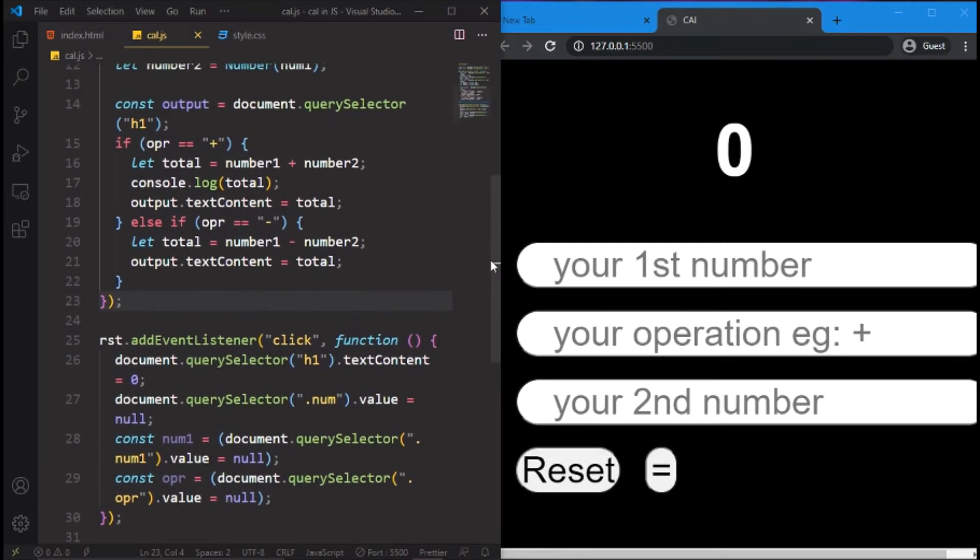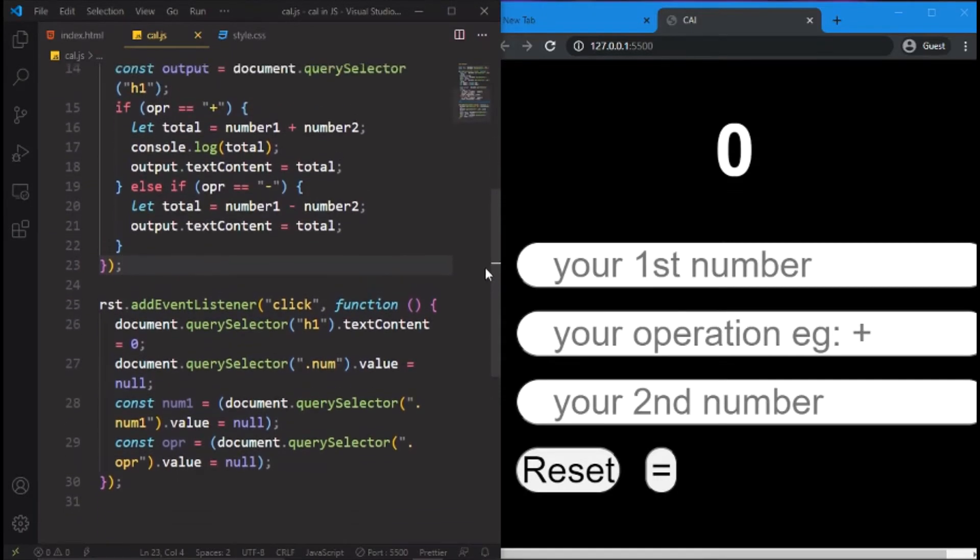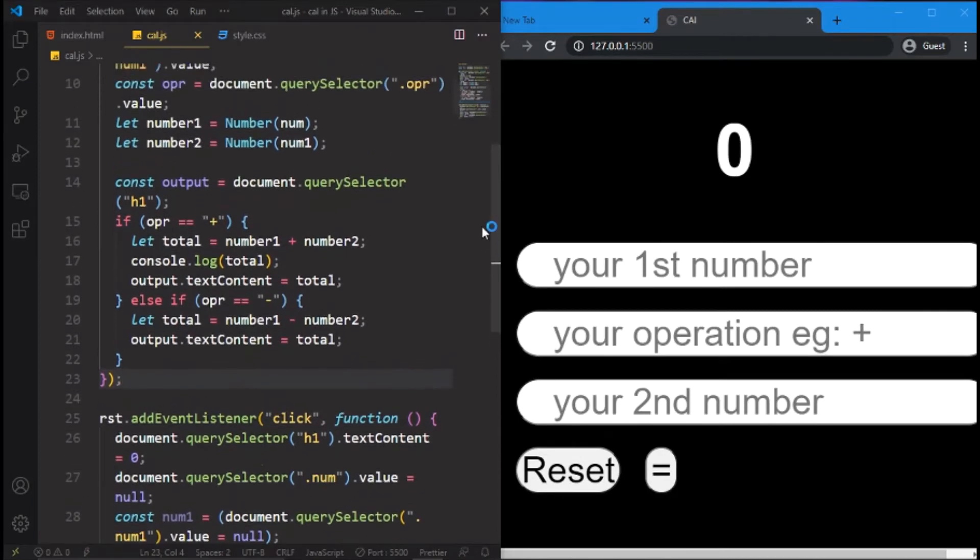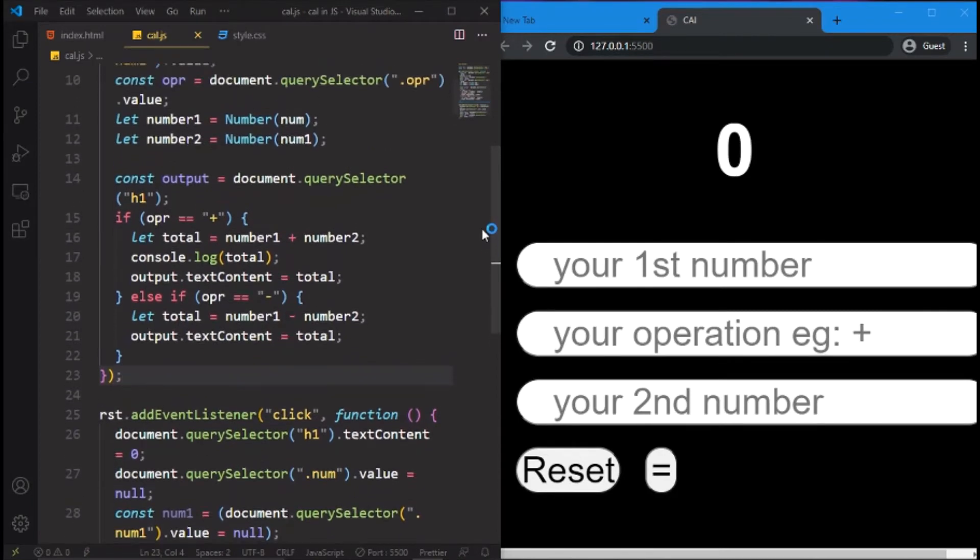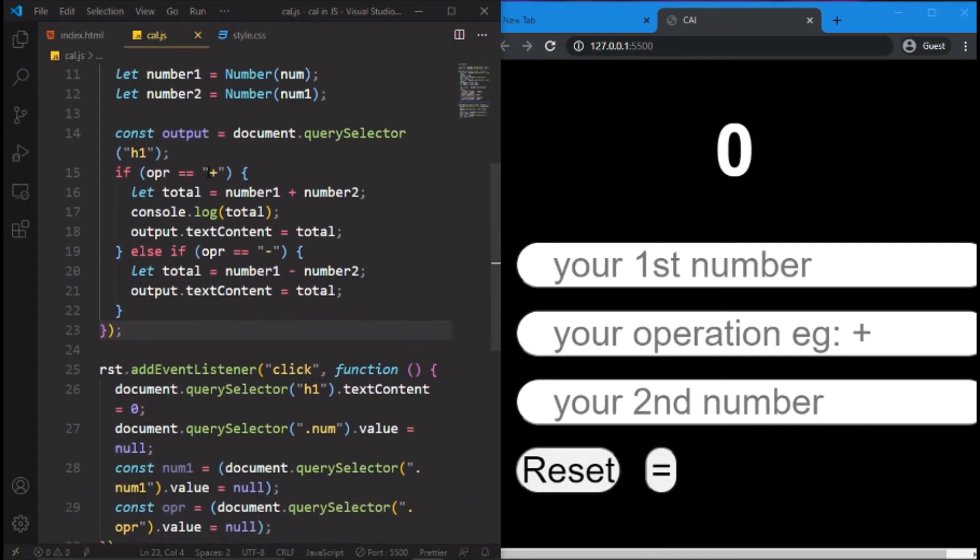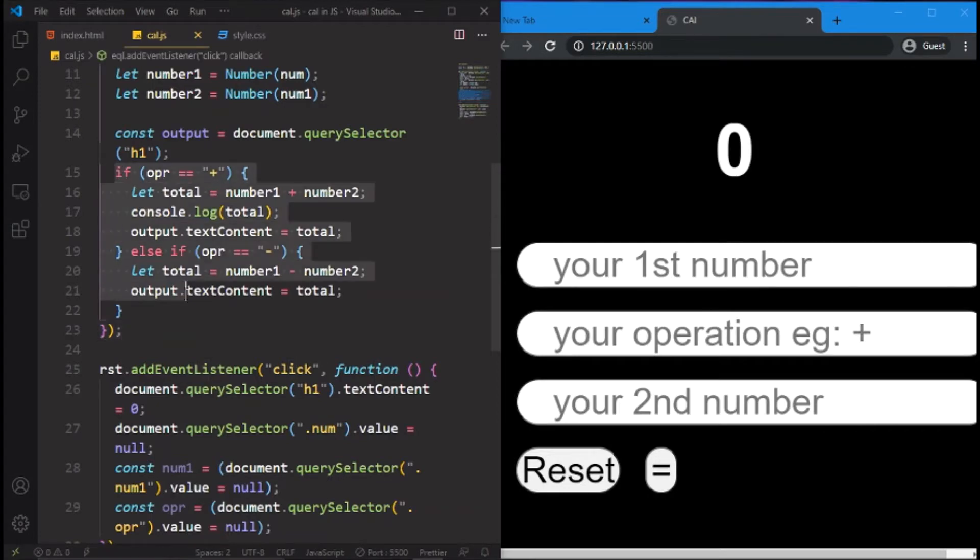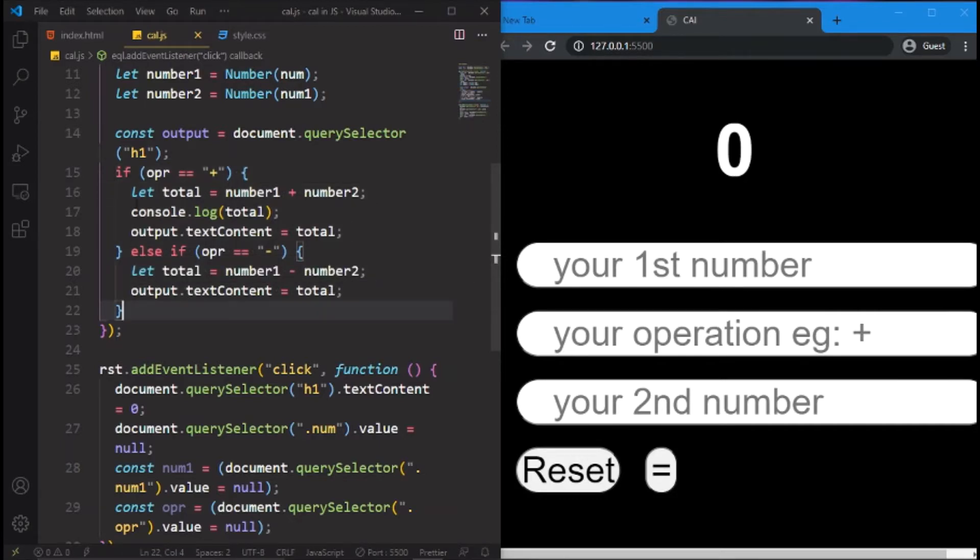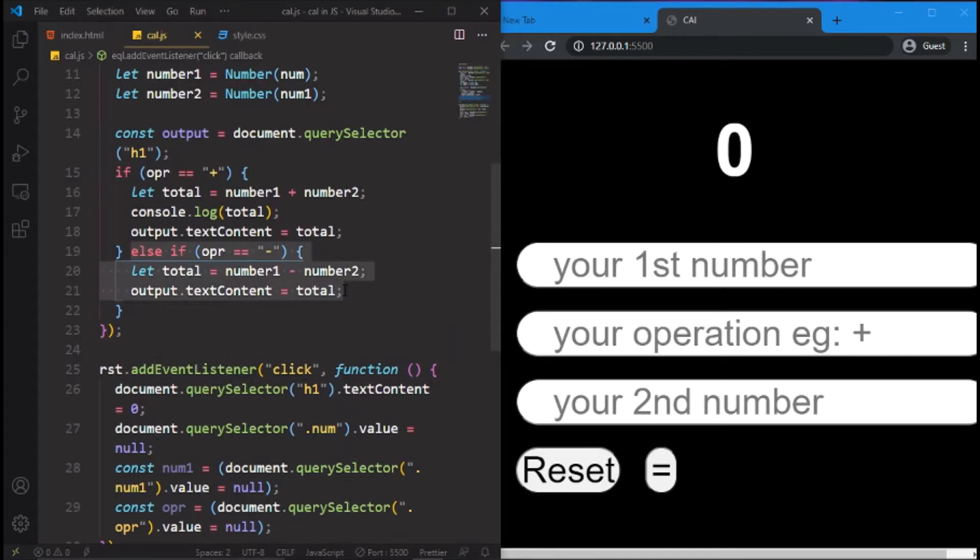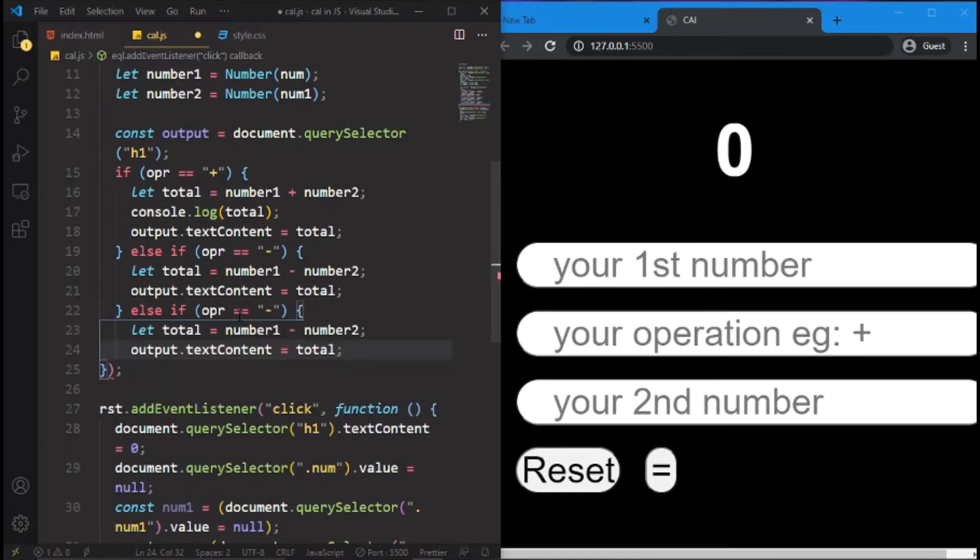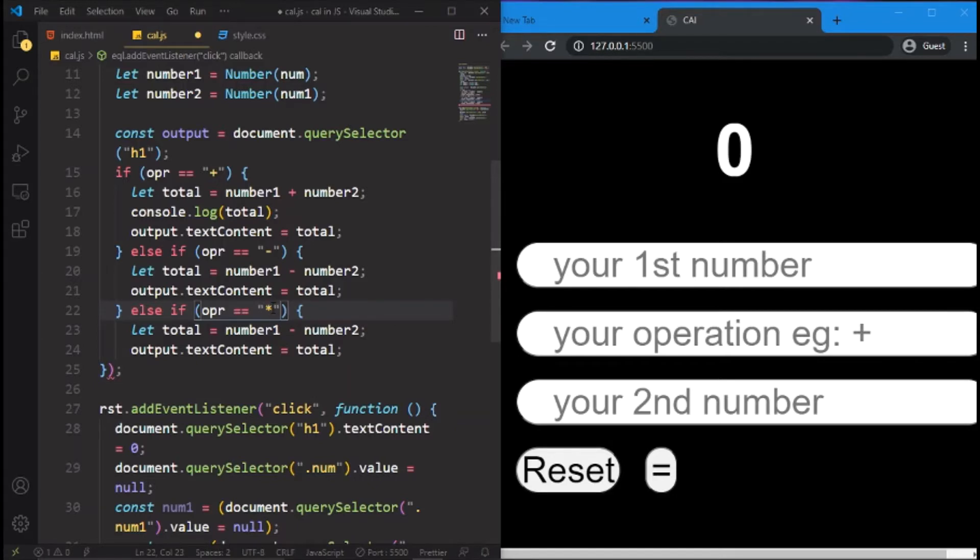We have done the plus and the minus, we are going to do the multiplication and the division. So it's very simple, you don't need to do anything, just copy this if statement, you don't need this if, just copy this, control C and paste it here, and if the operator is multiplication, let total equals to number multiply by.